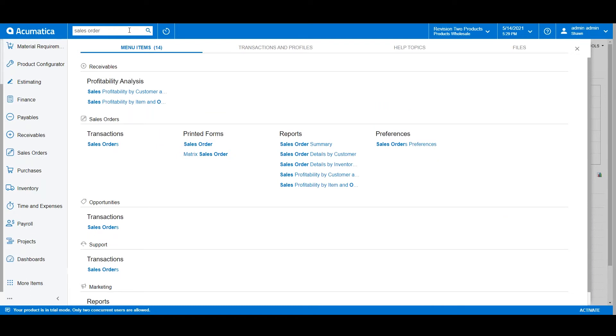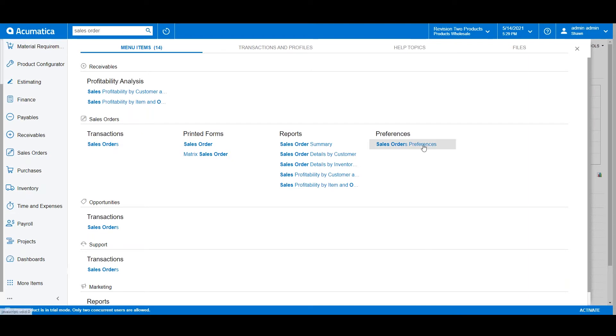I can run any of these tasks from this menu, like a new sales order, or perhaps work on my sales order preferences.